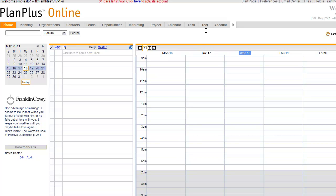PlanPlus Online makes it easy to collect leads on your website and capture those leads directly into your PlanPlus Online business account. You can even send the requester an automatic reply, assign the lead to a sales rep, and initiate a series of sales process actions all automatically.